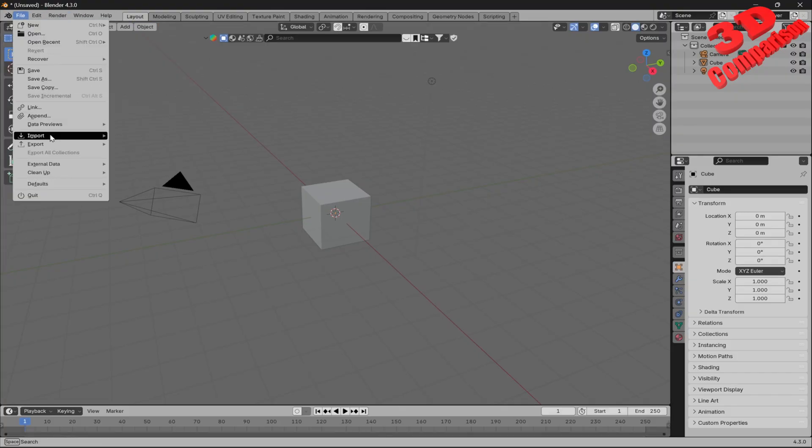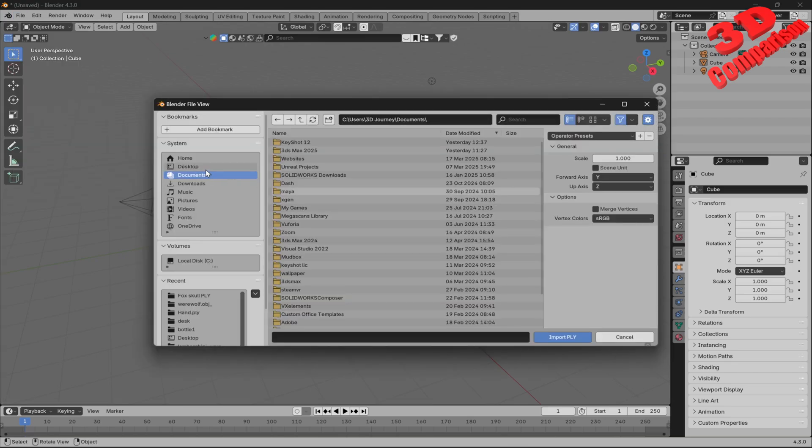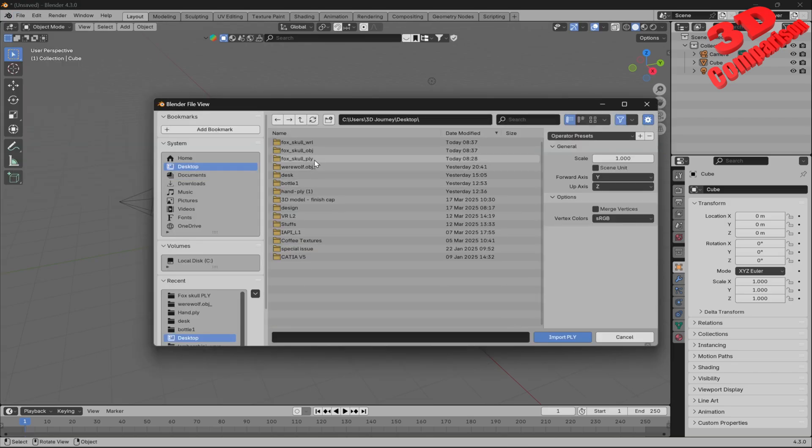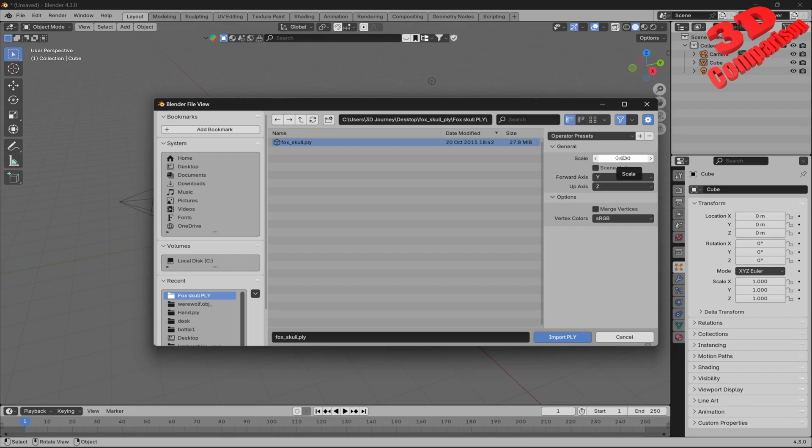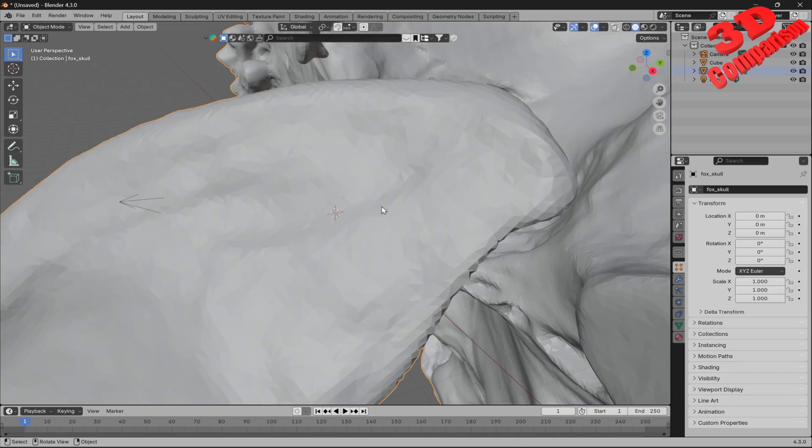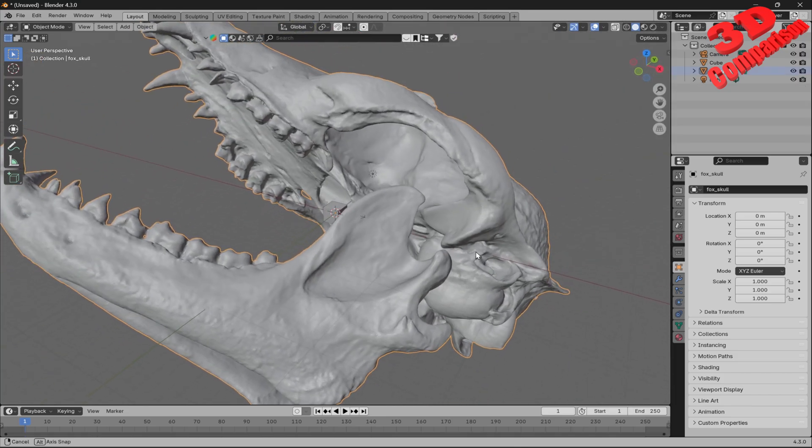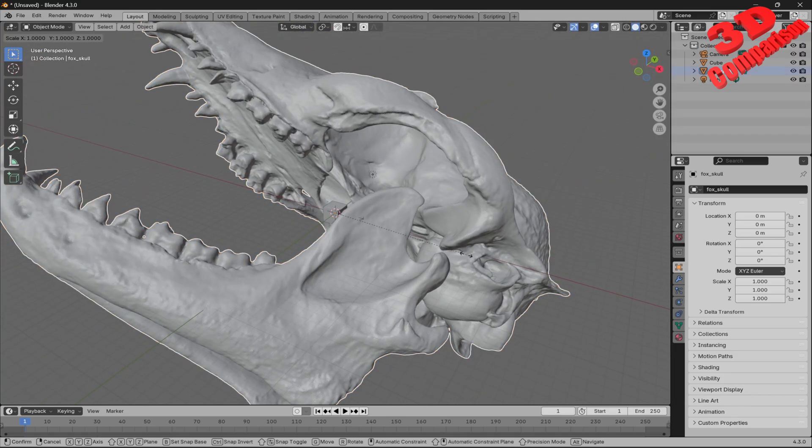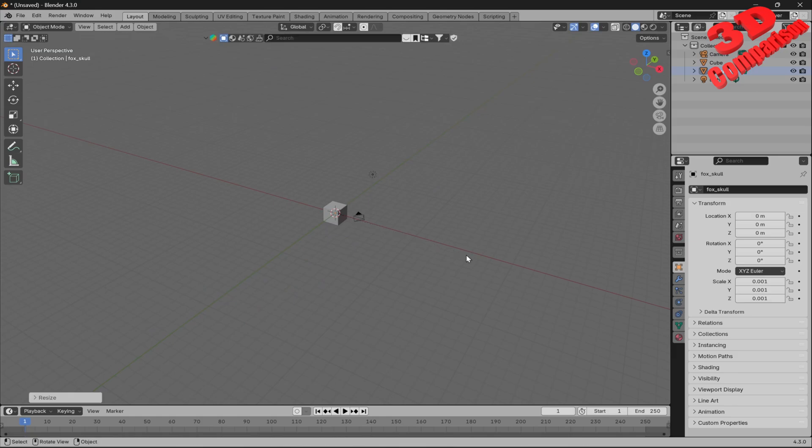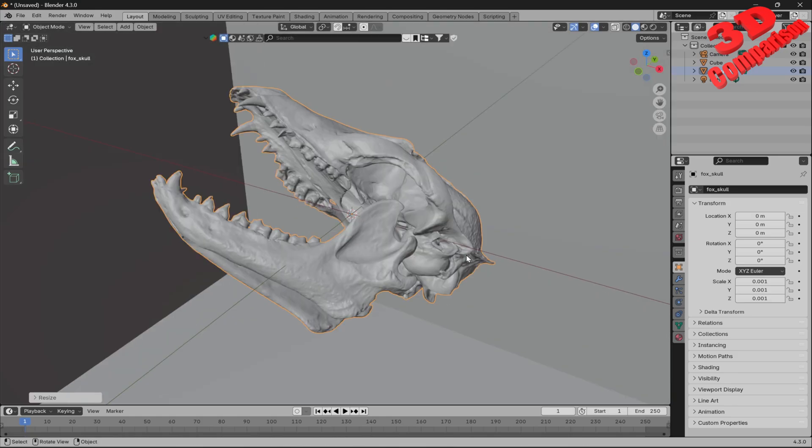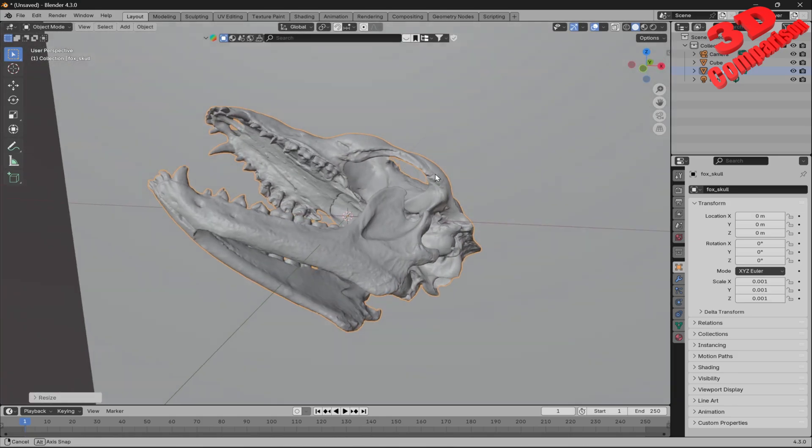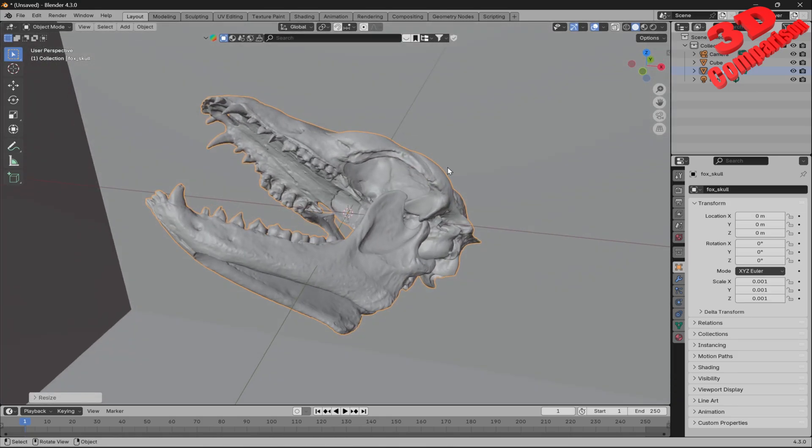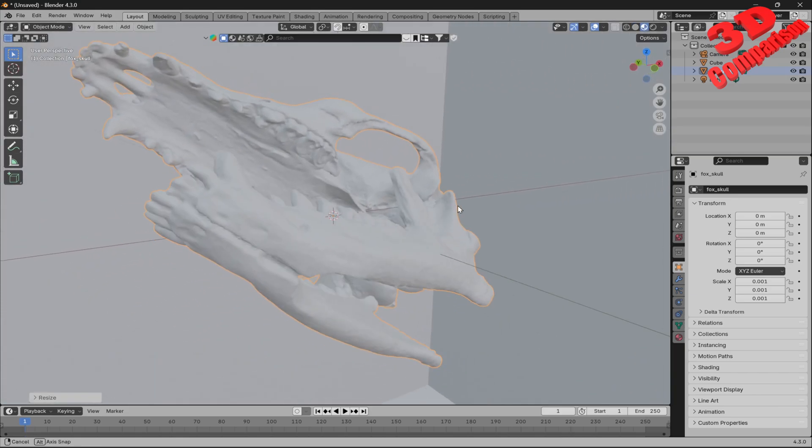I'll go to File, Import, Stanford PLY and select the model on the desktop. We have the fox skull here. The file size is almost 28 megabytes. Regarding scaling with one, this will be converted to meters, but this was 3D scanned in millimeters, so I'm going to scale it down with a 0.01 factor. This will be the real size of the 3D scanner. If I enable viewport shading with the texture, we see that this PLY doesn't have the texture assigned.